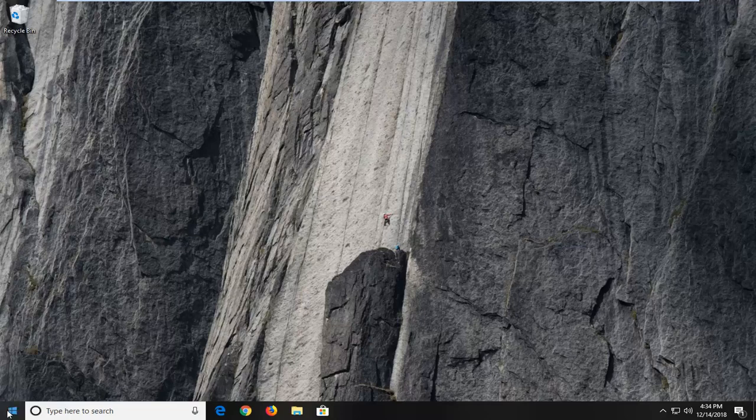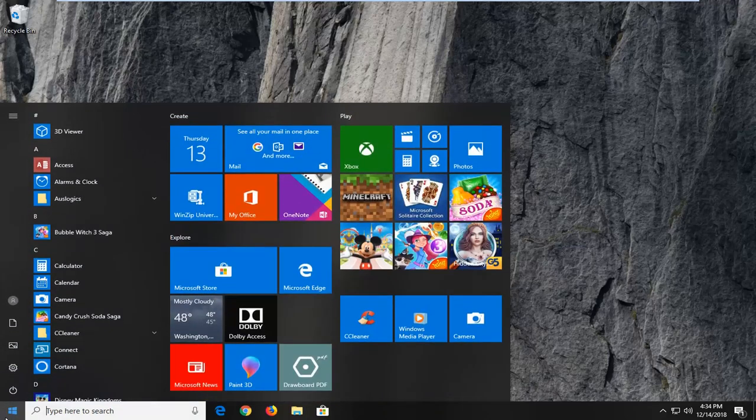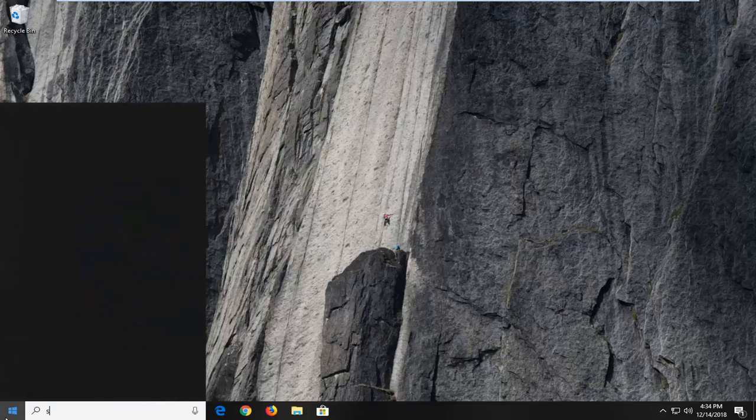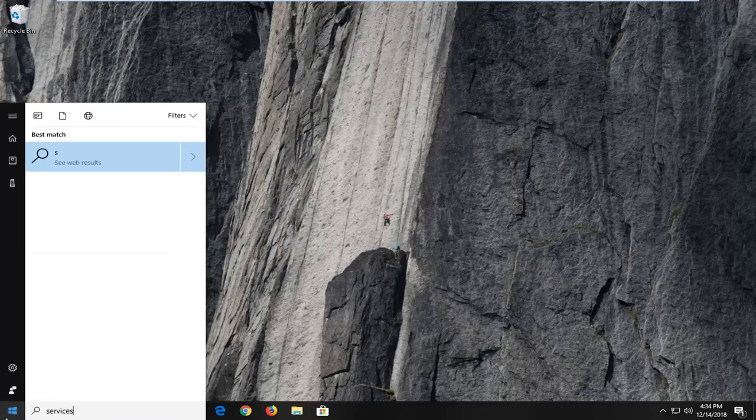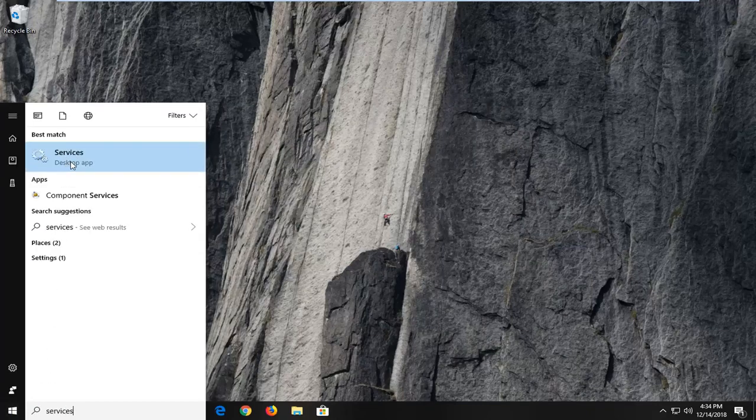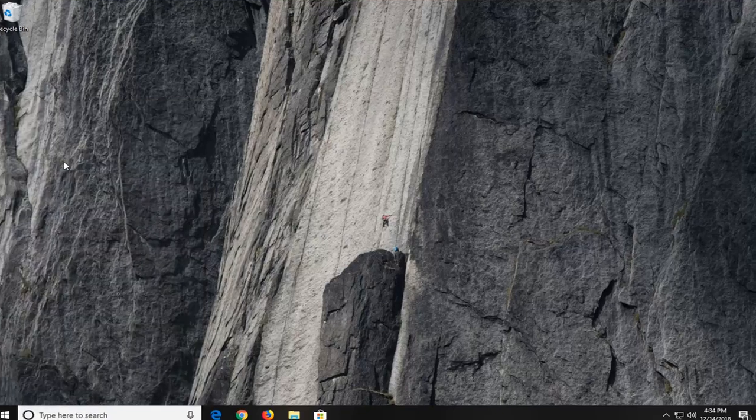First thing, head over to the start button and left click on it one time. Into the start menu search, type in services. Best match to come back with services right above desktop app, left click on that one time.